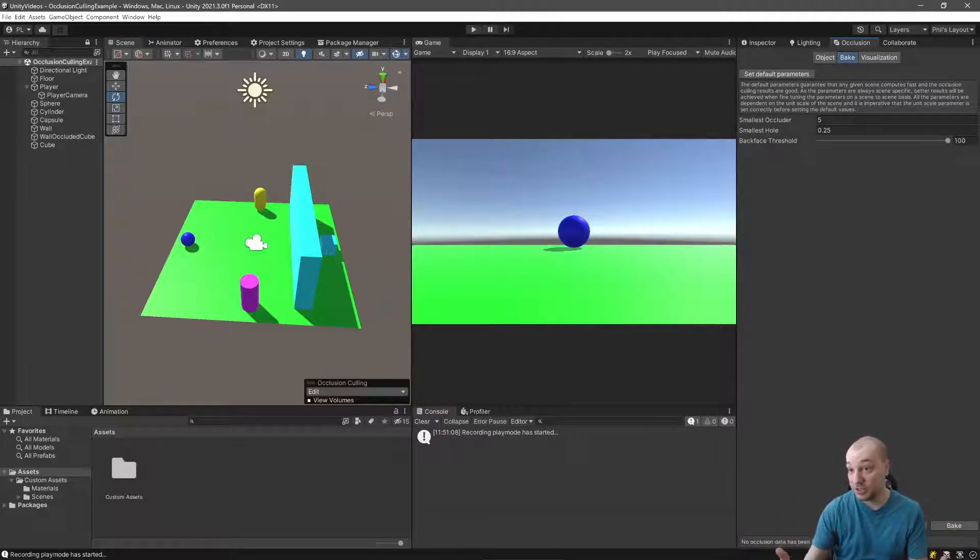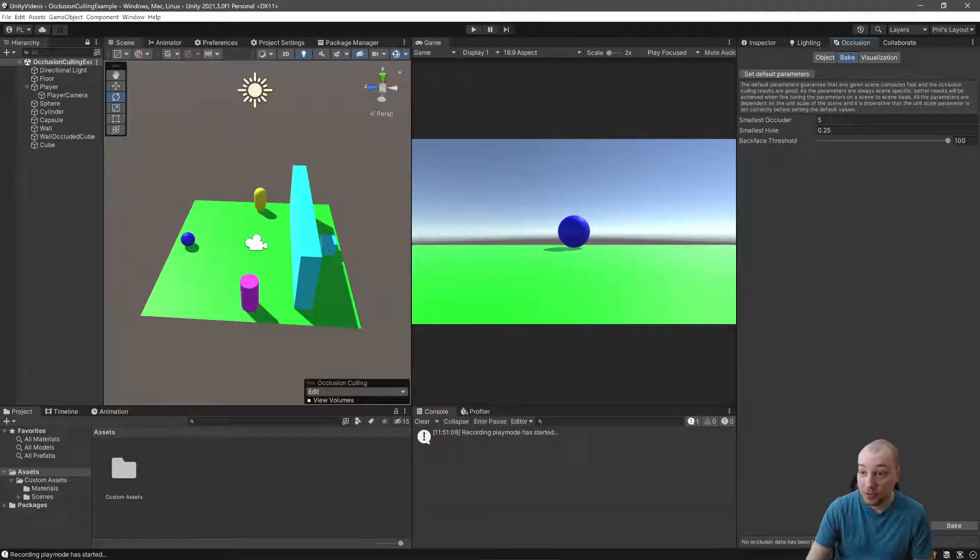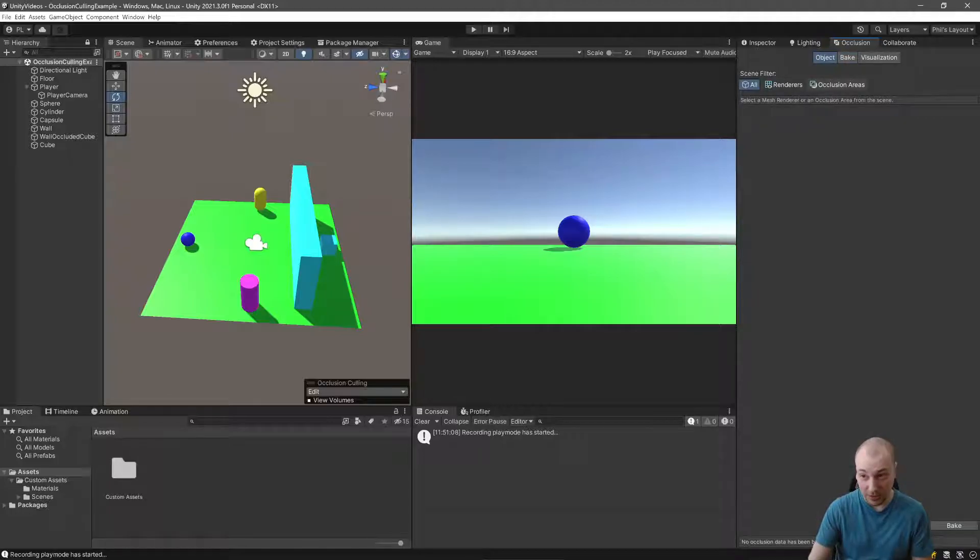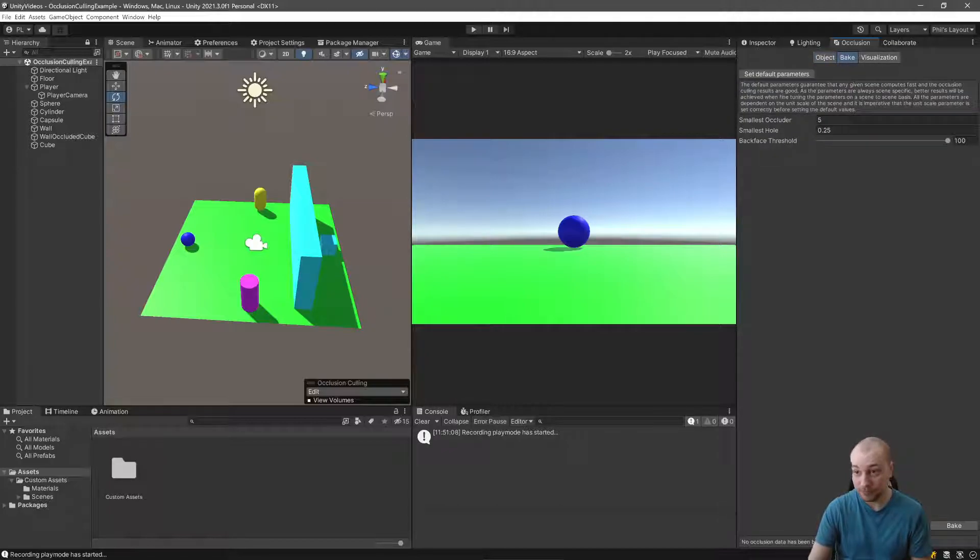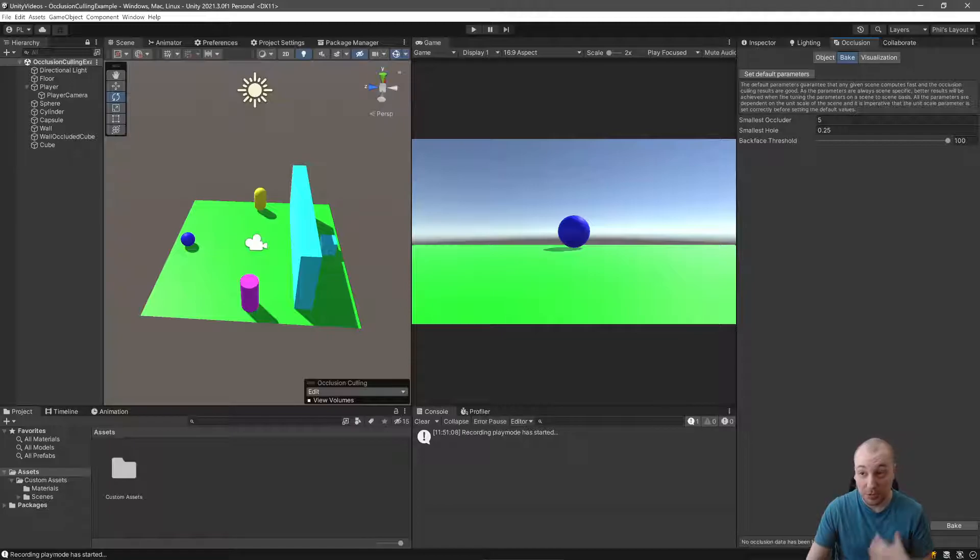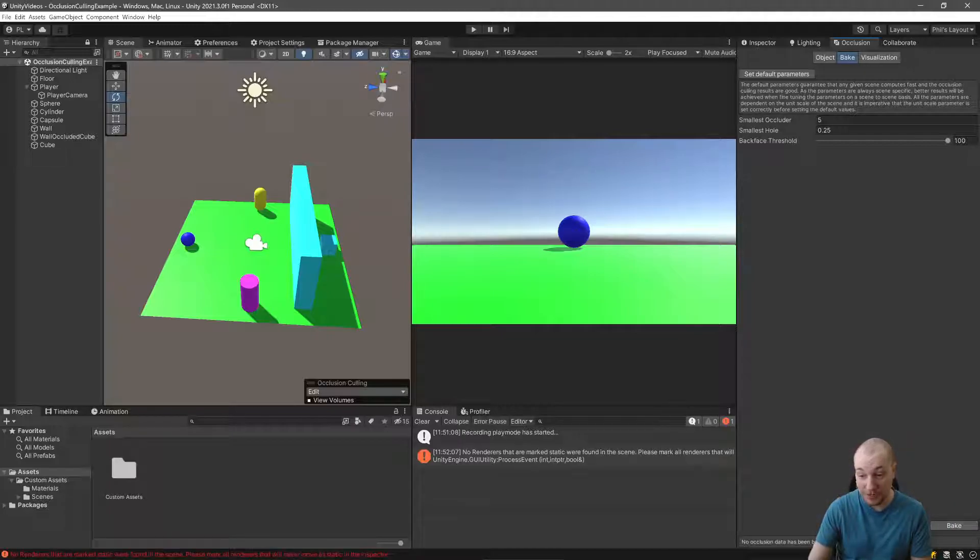The occlusion culling window has a number of options in it. We'll have a bunch of scene filters here. I tend not to bother with these, but we'll go over them. The baking window is the one that's important. But if you just bring up the occlusion culling window and press bake, it's not going to do anything.